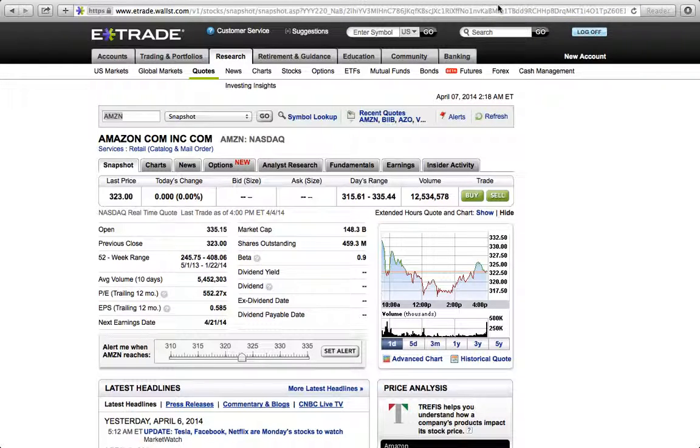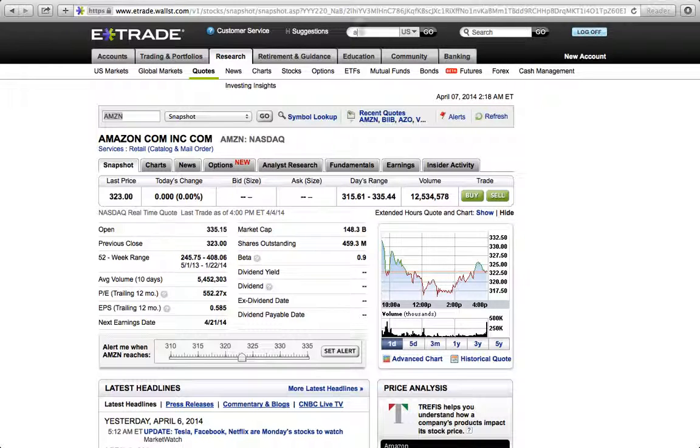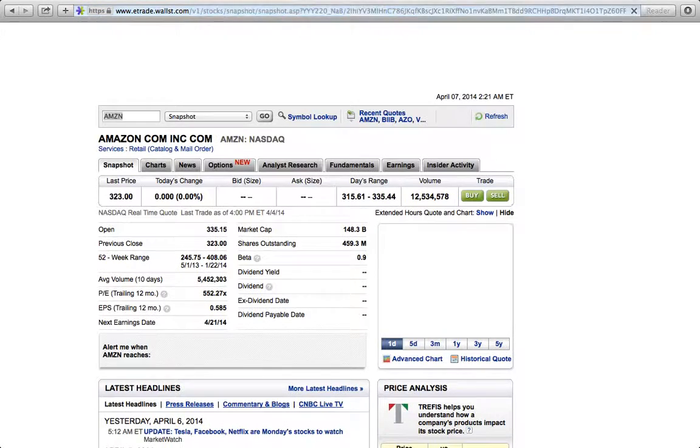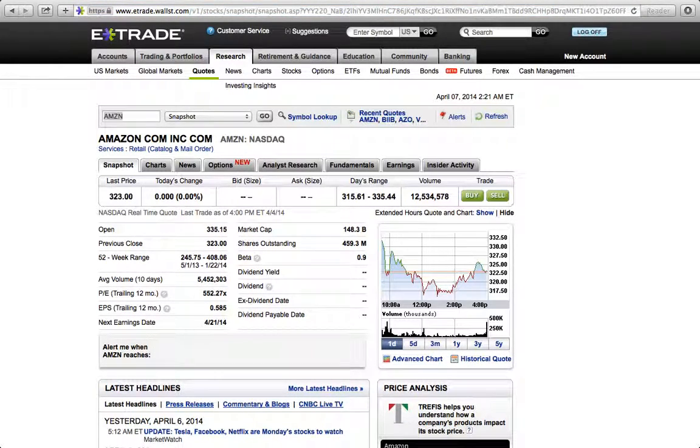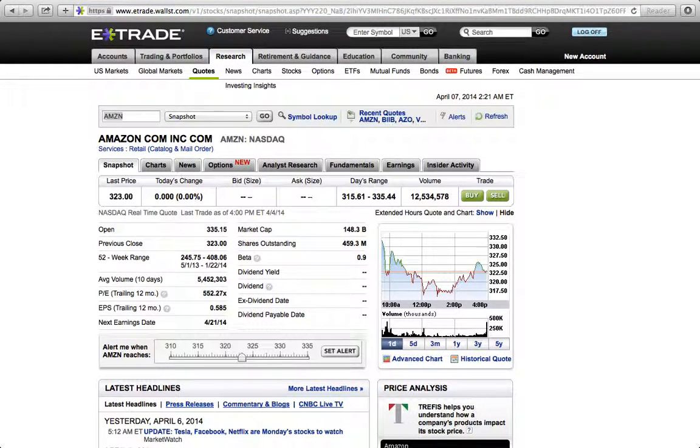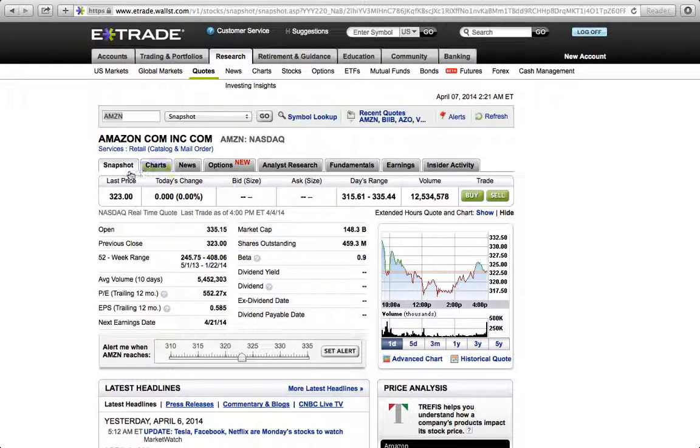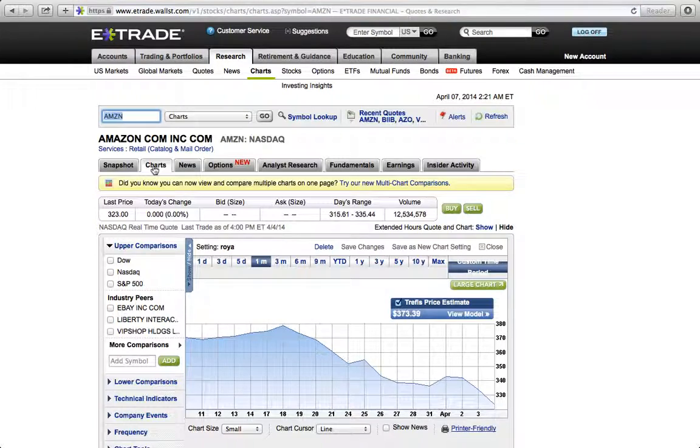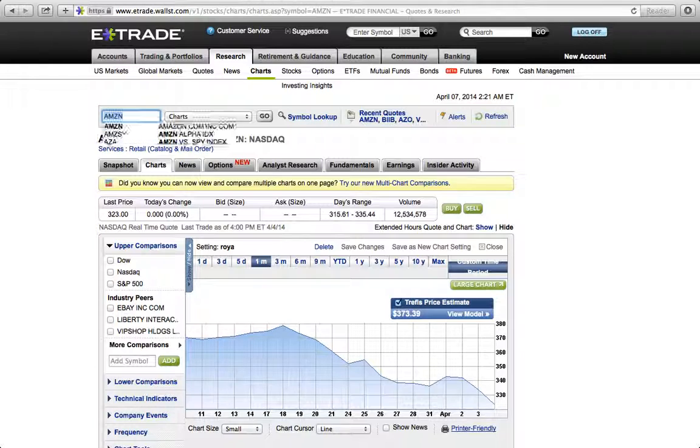Here I have my E-Trade account up and I'm just going to go up here to symbol and type A-M-Z-N, which is Amazon. As you saw I just typed up here and this is Amazon. So we're going to go over here to charts and you see a chart essentially.